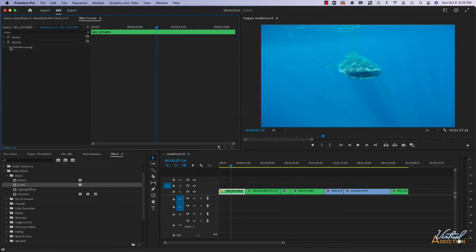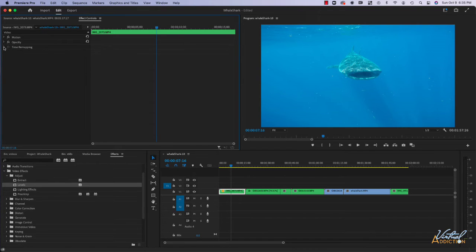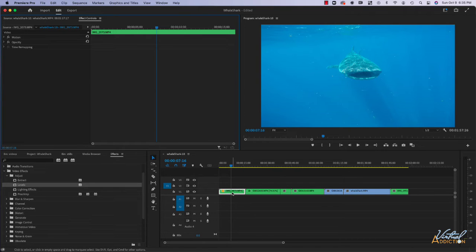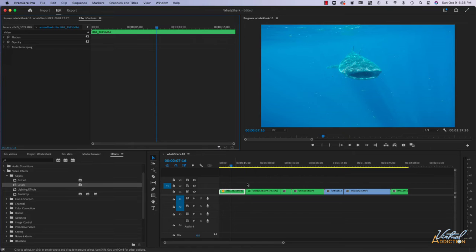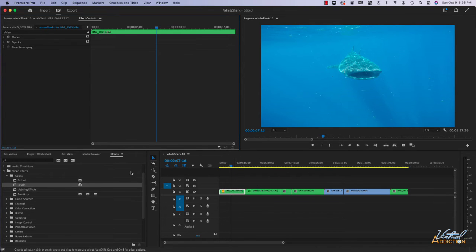It is worth mentioning that this clip has a time remapping already specified on it which adjusted the speed of the clip. That is something that we did earlier when we specified in and out points and had the clip stretch to fill the in and out points.